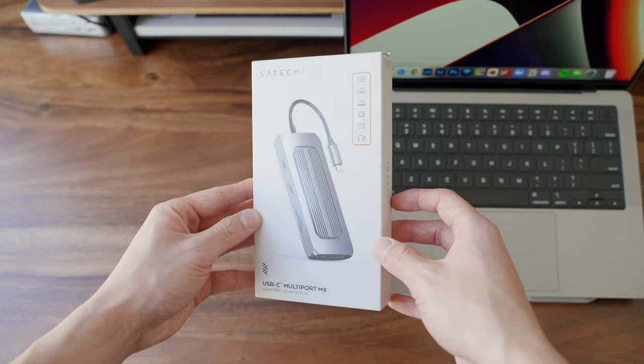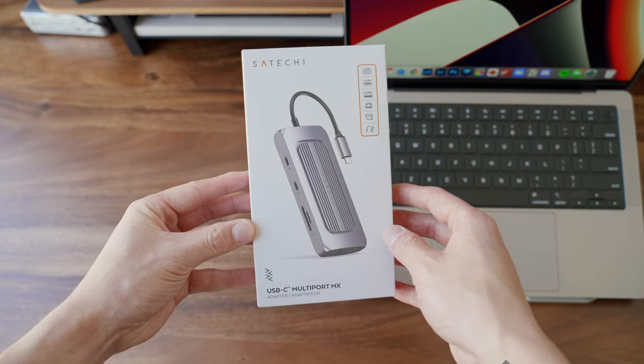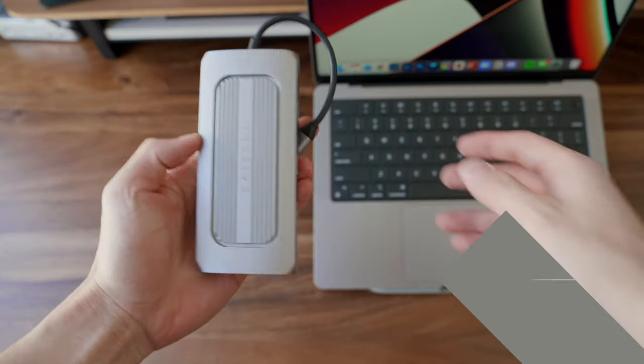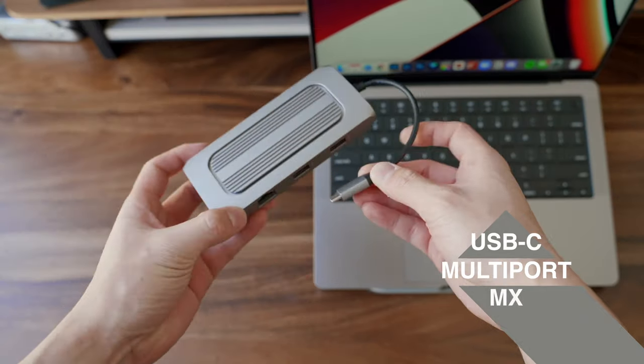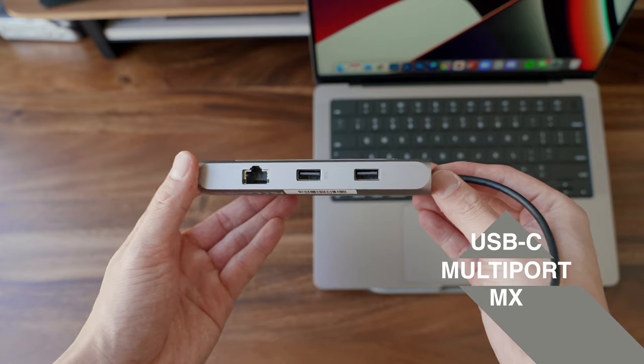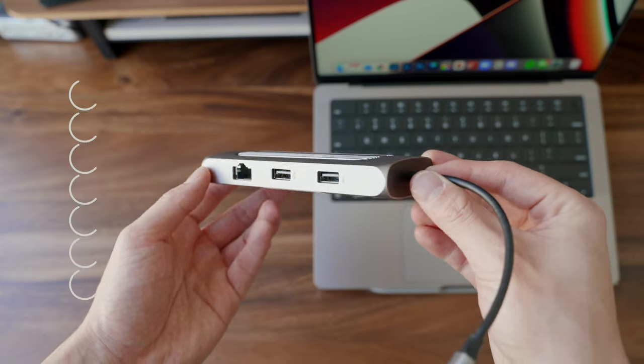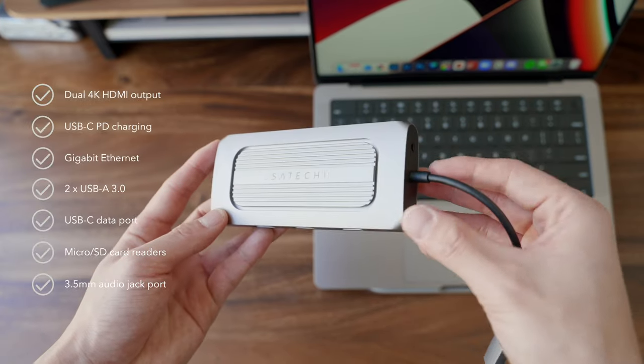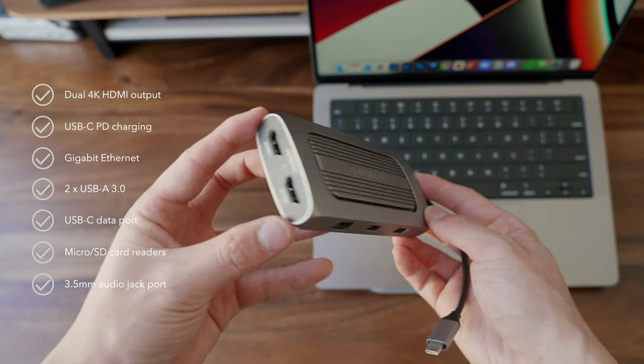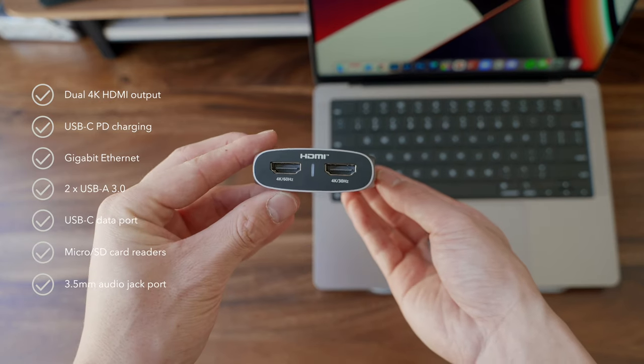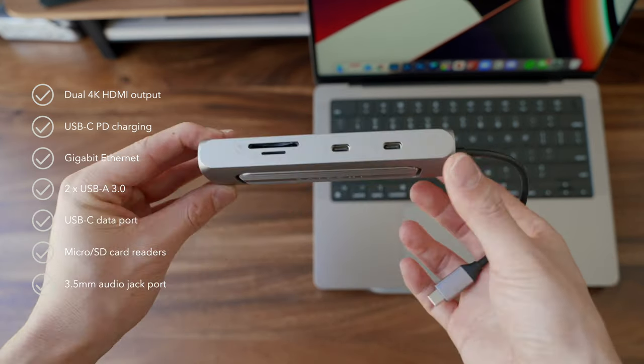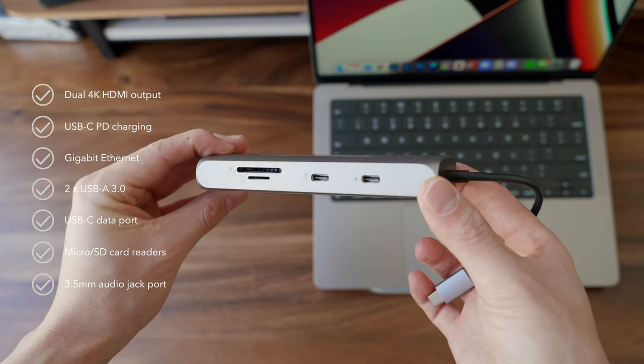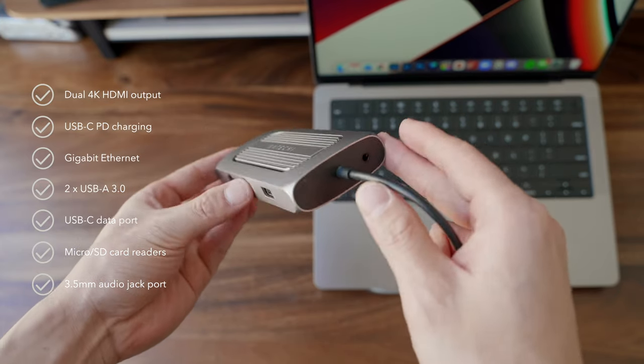Unlock the full potential of your M1 setup with the Satechi USB-C Multi-port MX Adapter. This powerful and sleek adapter gives you access to multiple ports on your device, such as dual 4K HDMI, Gigabit Ethernet, USB-C data and charging ports,